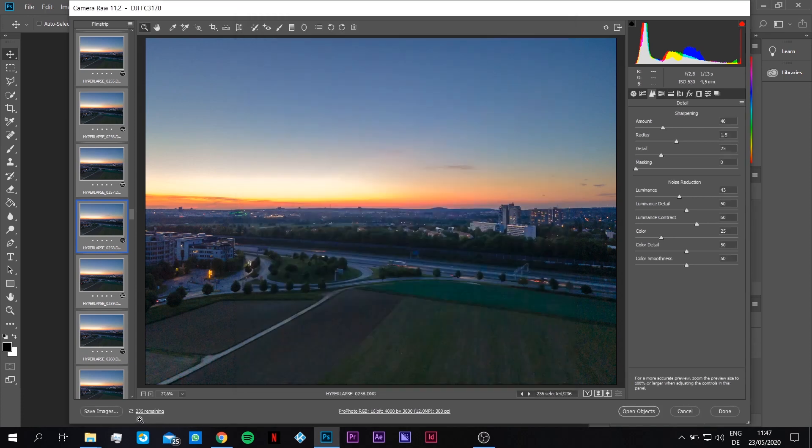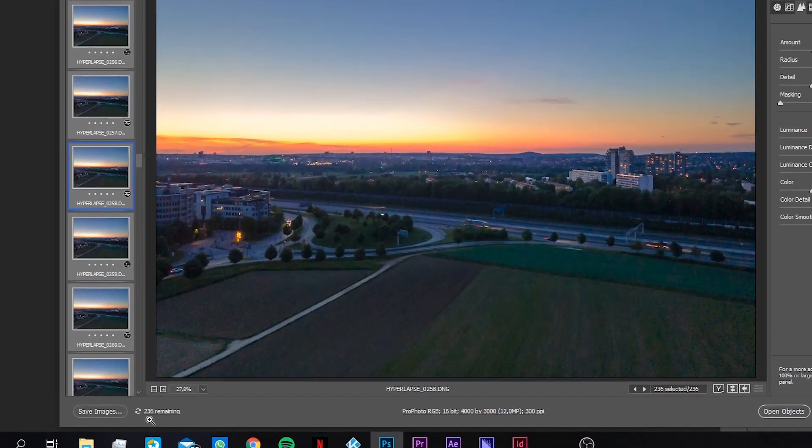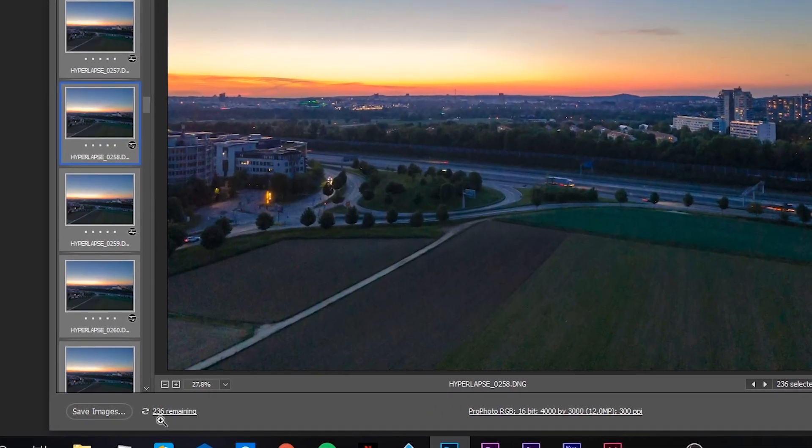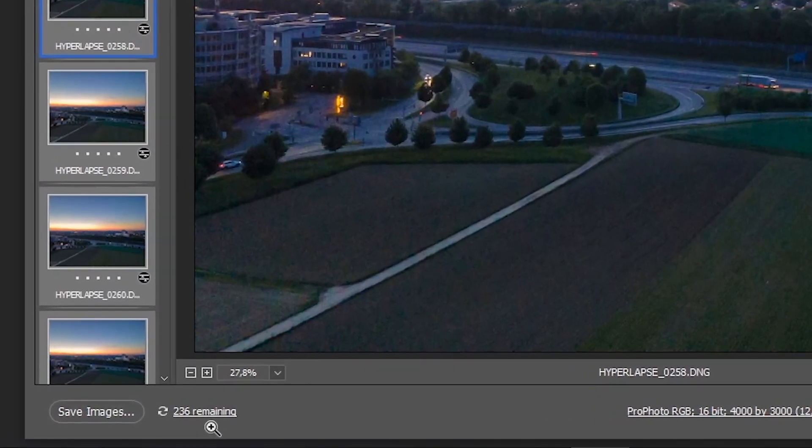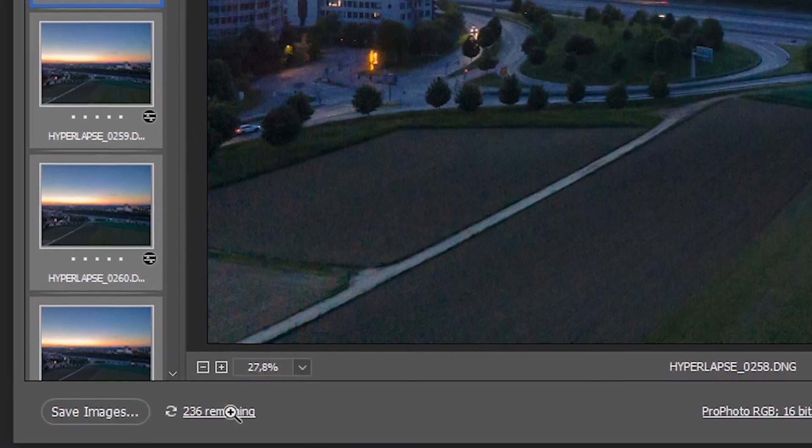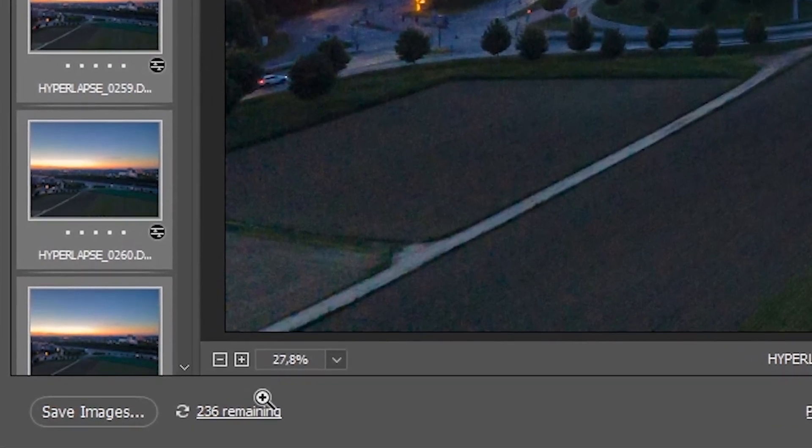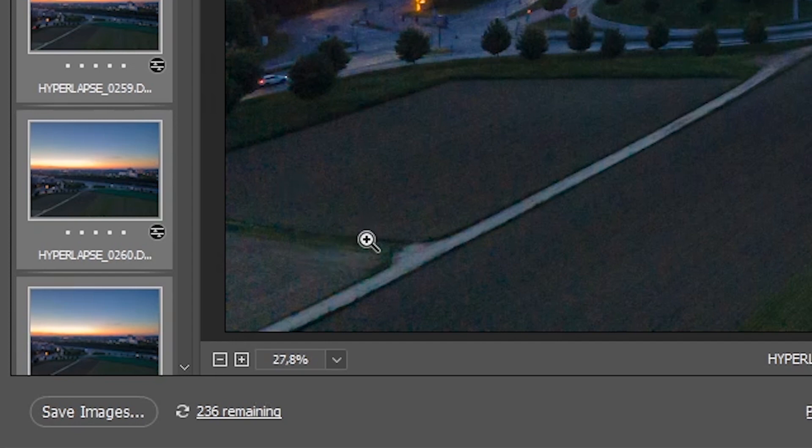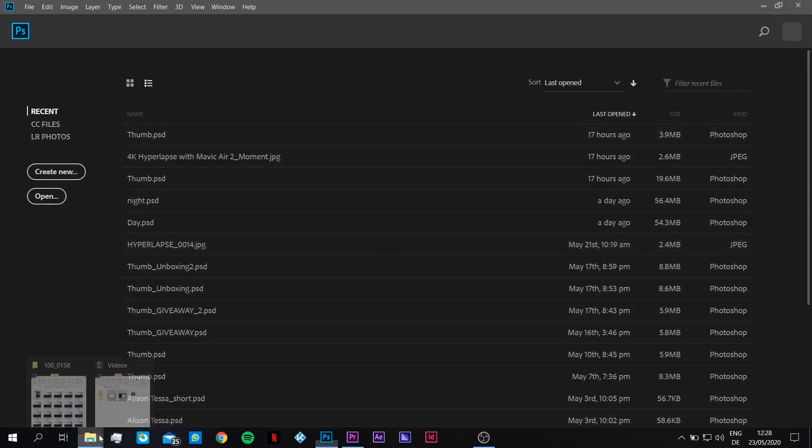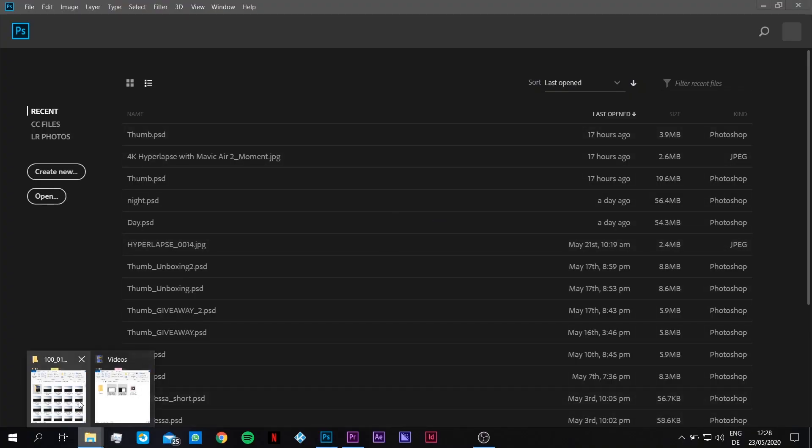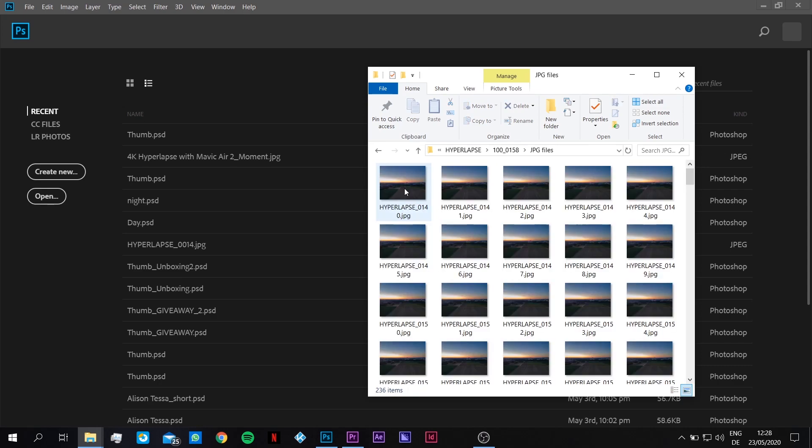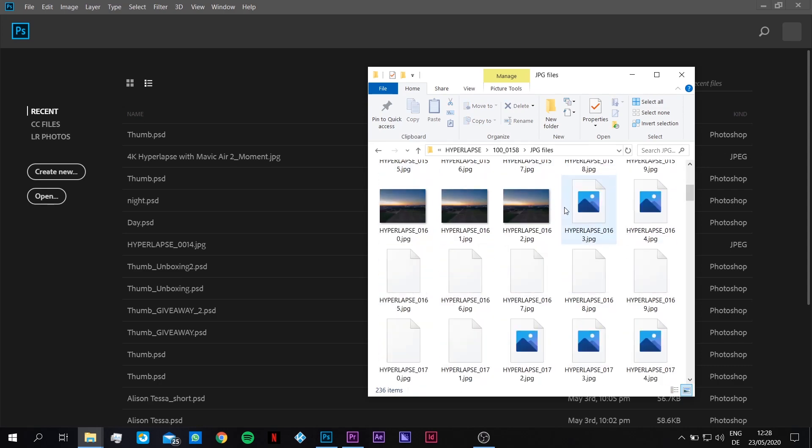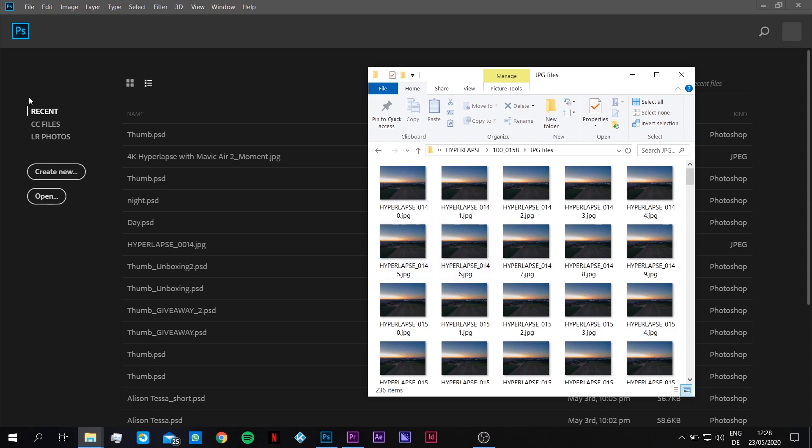And now you see down here 336 remaining. It needs some time to save all the JPEGs. I'm gonna just make it faster so we don't have to wait. So now it's finished, and you can go back to the folder and you see now we have here our previously created folder JPEG file, and all our files are here now.